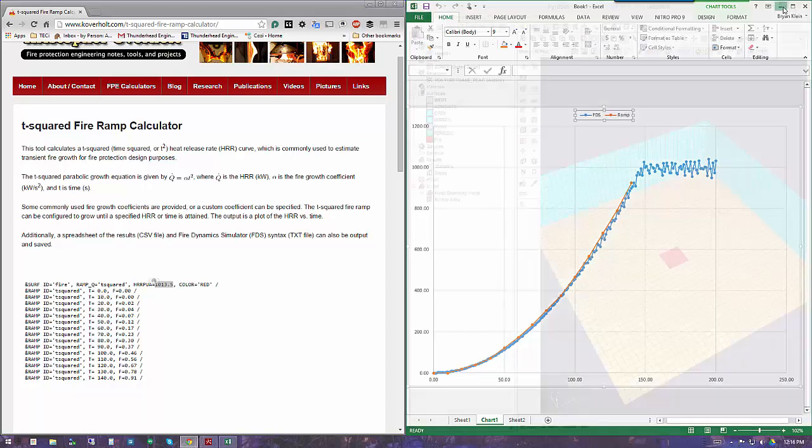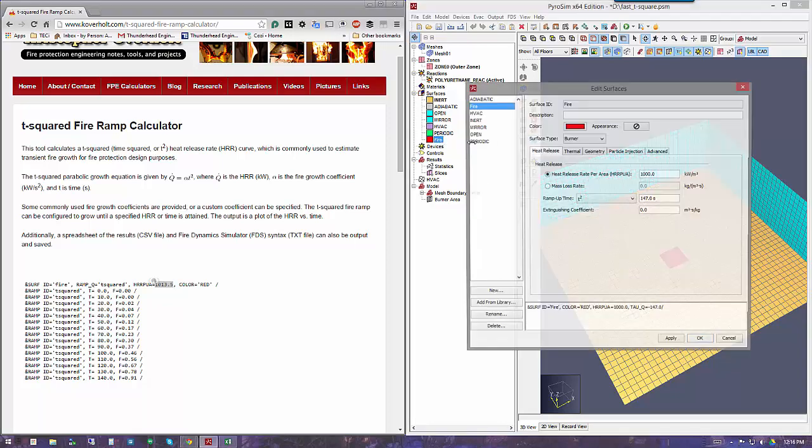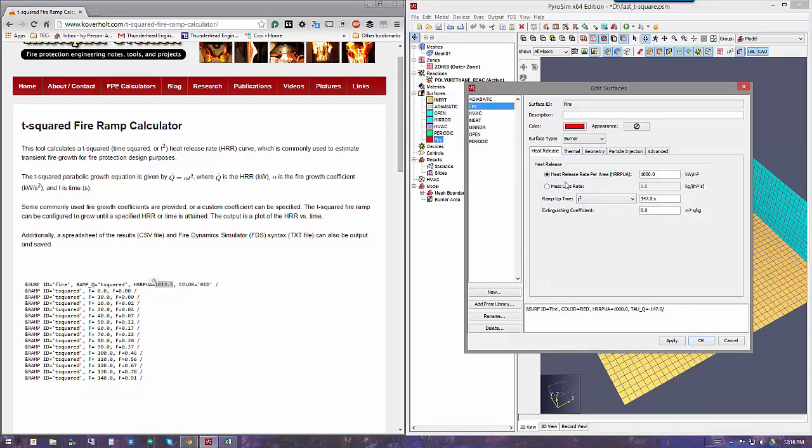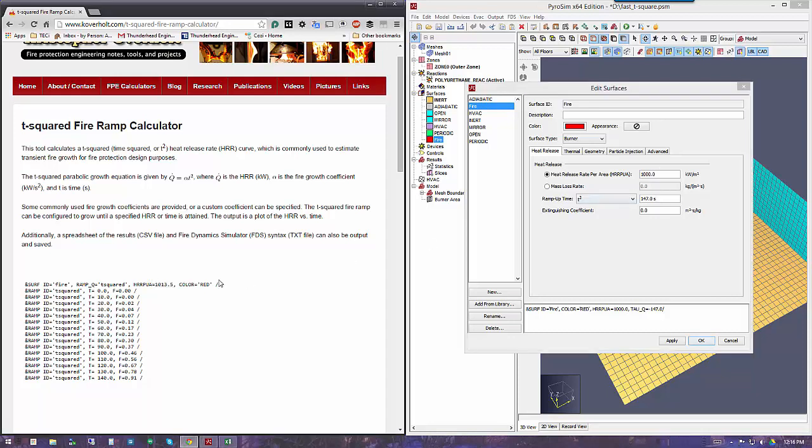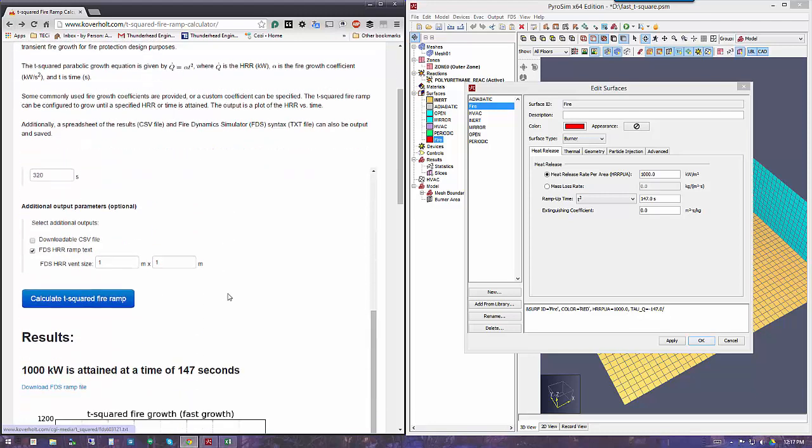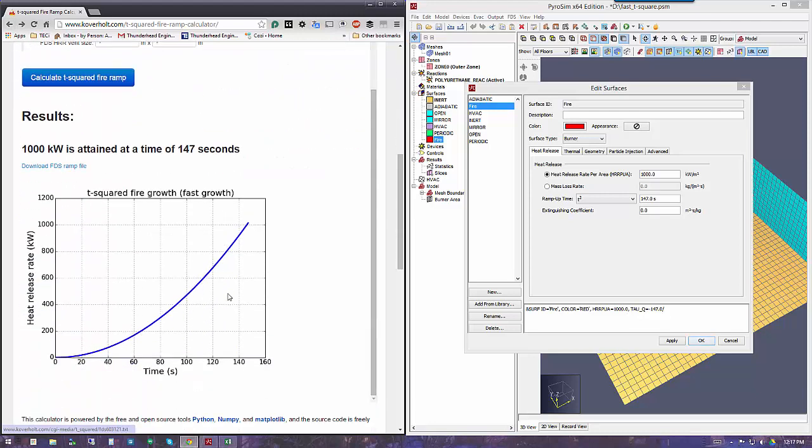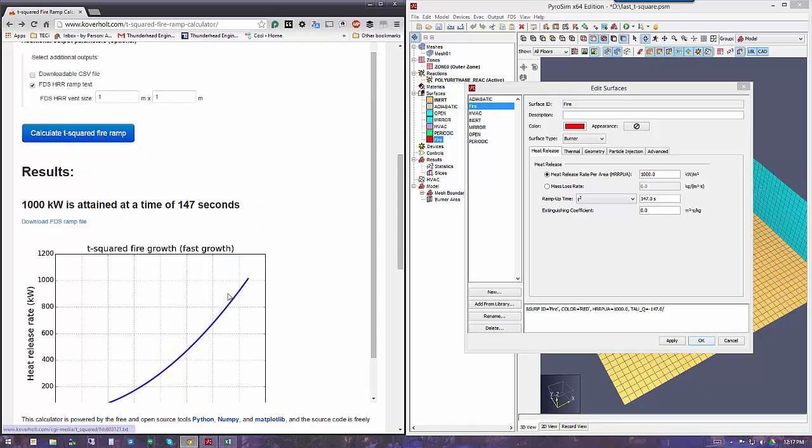That's it. Using the ramp-up time T-square and entering the time to the peak of 1,000 using Chris's calculator made it very easy to build out a T-squared fire.